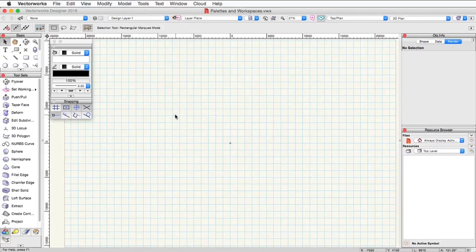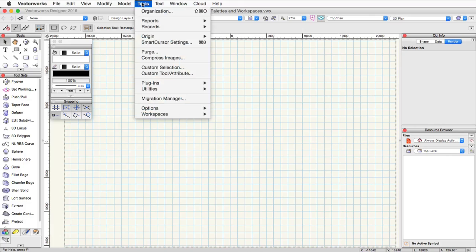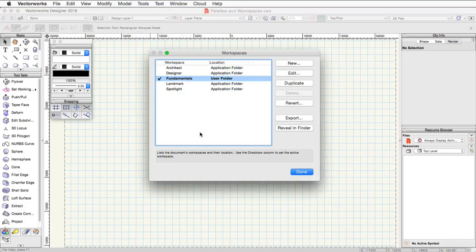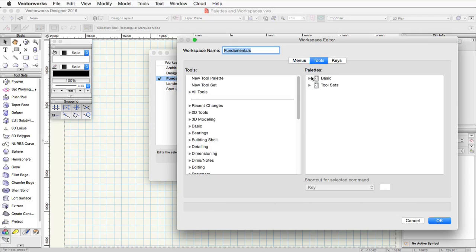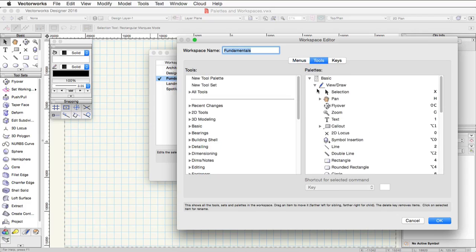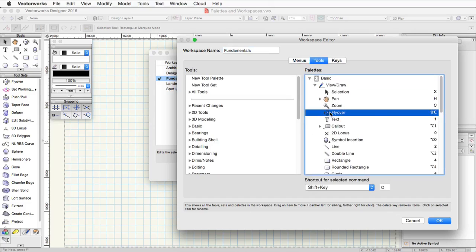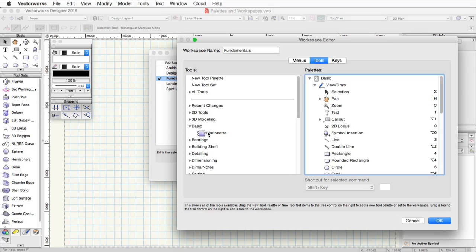To access the workspace editor, just go to Tools, Workspaces, and then click on Workspaces. In addition to the visibility settings for your palettes, workspaces also contain other customizable settings. For instance, you can reorder tools within a tool palette, or you can even remove or add additional tools to a palette as well as even creating a brand new palette with a combination of any tools you would like.